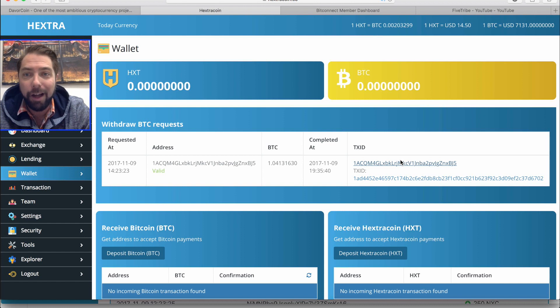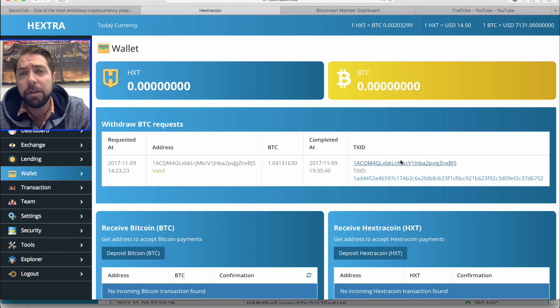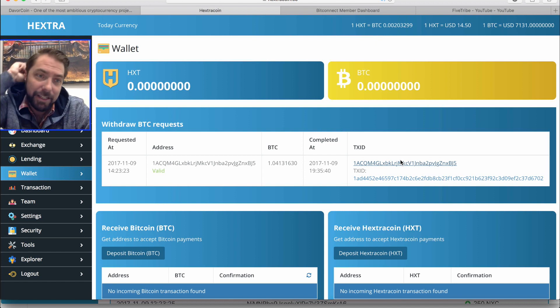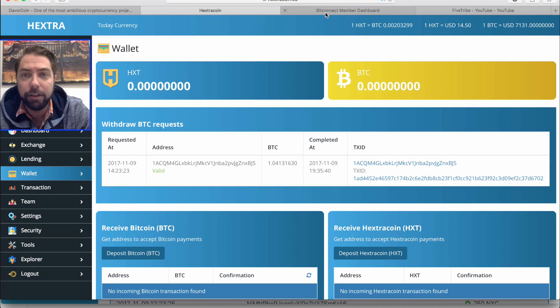I made about $8,600, give or take a little bit, in BNB and BTC off of Hextra coin. So about $8,000 profit approximately.